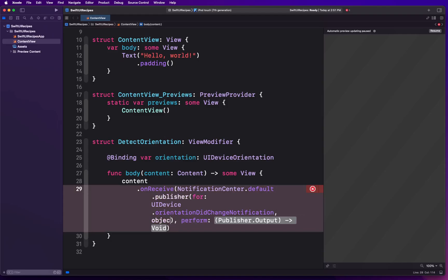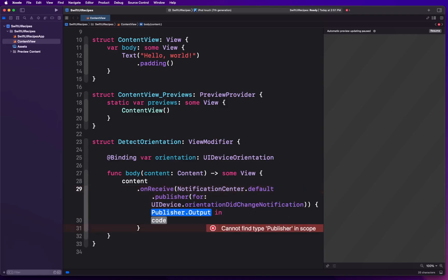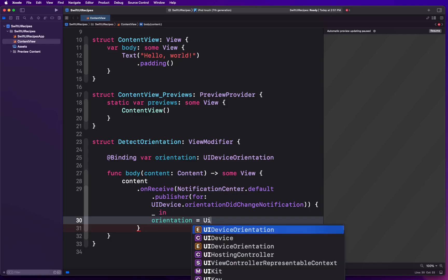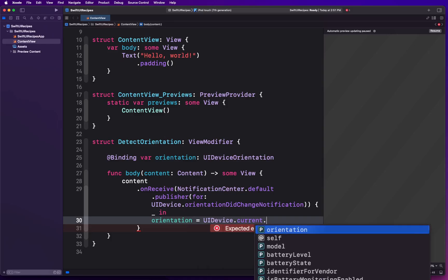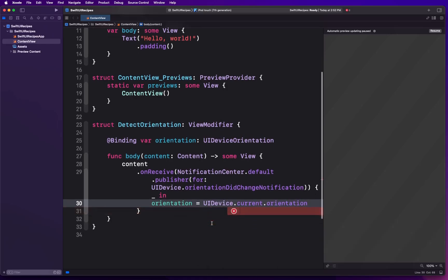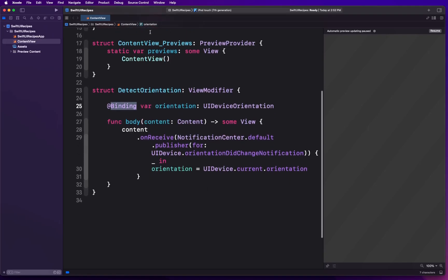So whenever the orientation is going to change, this notification is going to be fired and because we are subscribed to it we're going to get to hear about that. What we're going to do is take our orientation because it's binding, so whoever has created that is going to get the update when this value changes. We're going to change it by querying UIDevice's currentOrientation. This will give us the current orientation for the device and then we are going to be able to reflect that back to whoever has originally created a state variable for this because this is just a binding.